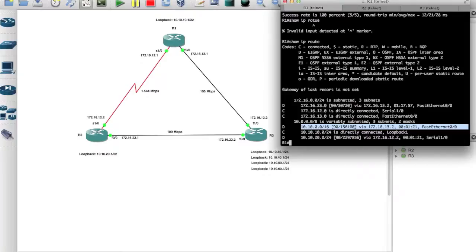Alright, so this was a quick and short tutorial on how to EIGRP route summarization. Thank you.